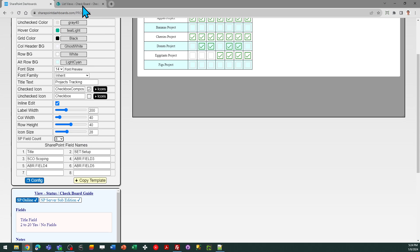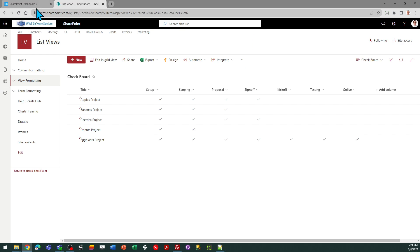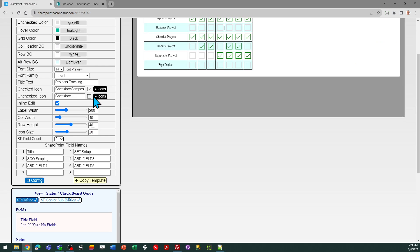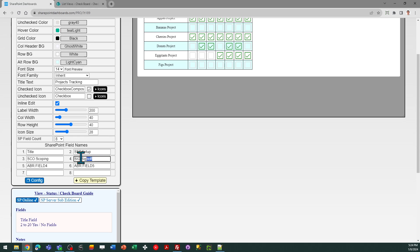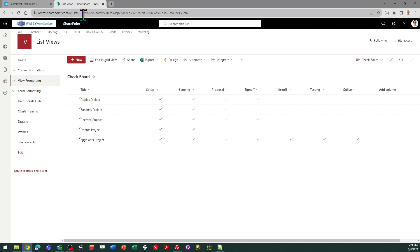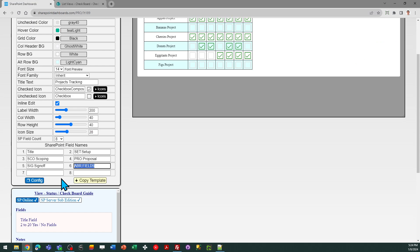Okay so we did setup and scoping. Next is proposal and sign off. Those are the fields I'm using. So I'm going to do SIG and then sign off. Whoops I meant to do proposal first. Okay so pro, proposal, SIG, sign off. And we've got three more. Kickoff, testing, and go live. So my fields are KO for kickoff, TST for testing, and then I'll put LIV for go live.